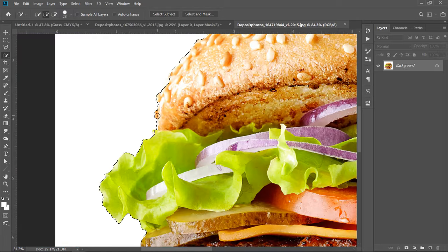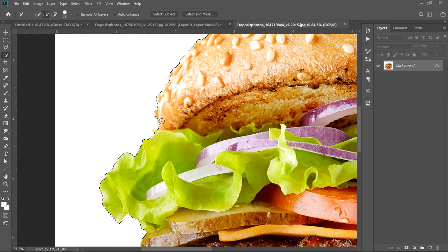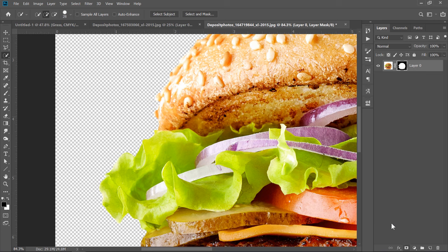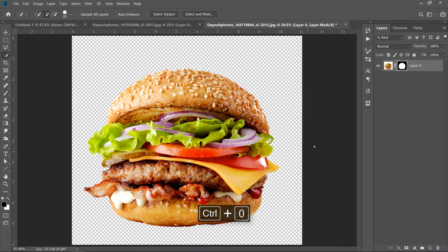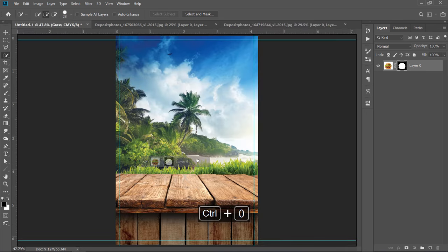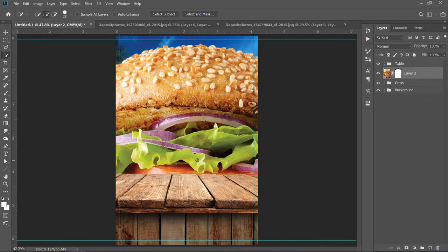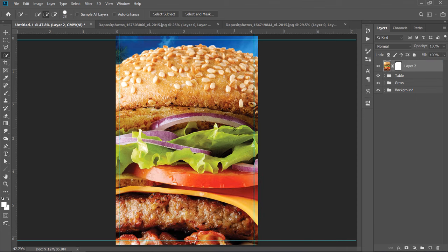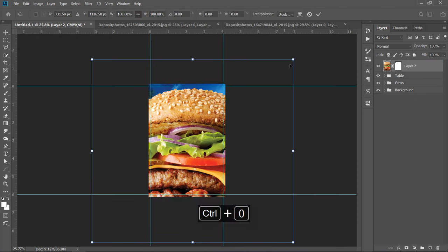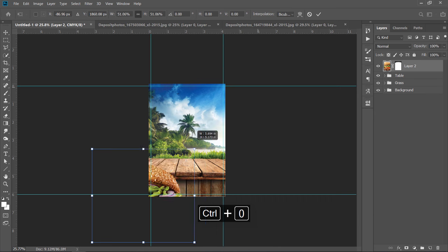You can use any selection tool or any method, it's up to you. After finishing your selection, click on the Mask icon. Drag and drop the final layer to your Main Document. Drag it to the top like this. Press CTRL plus T to adjust both Size and Position.